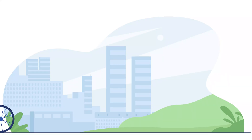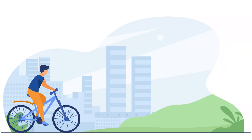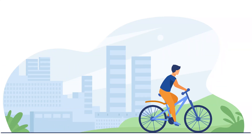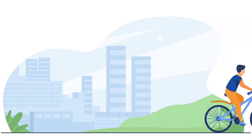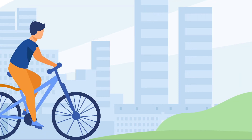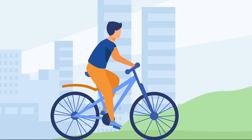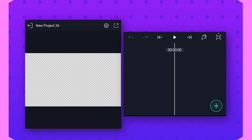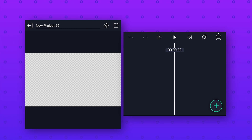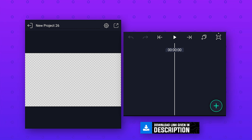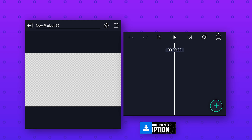Hey everyone, welcome back to my new video. In this video I am going to show you how to create this 2D animated scene in Alight Motion — it's super easy to make this animation. Download the project file from the description, which you will need for this animation.